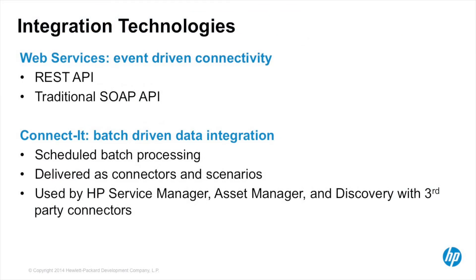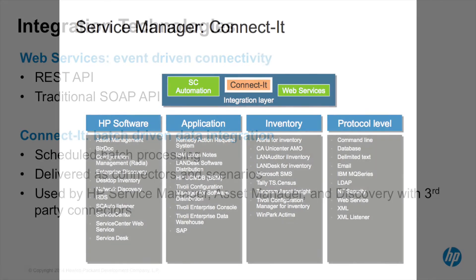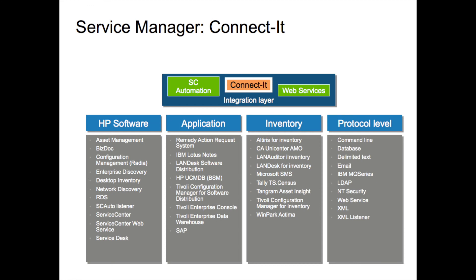HP has numerous out-of-box integrations to various data sources for both HP and other vendor tools. Service Manager also has a well-defined web services API that includes both SOAP and REST capabilities. In addition, HP Connected provides hundreds of predefined integrations to connect virtually any software or data source to HP Service Manager.